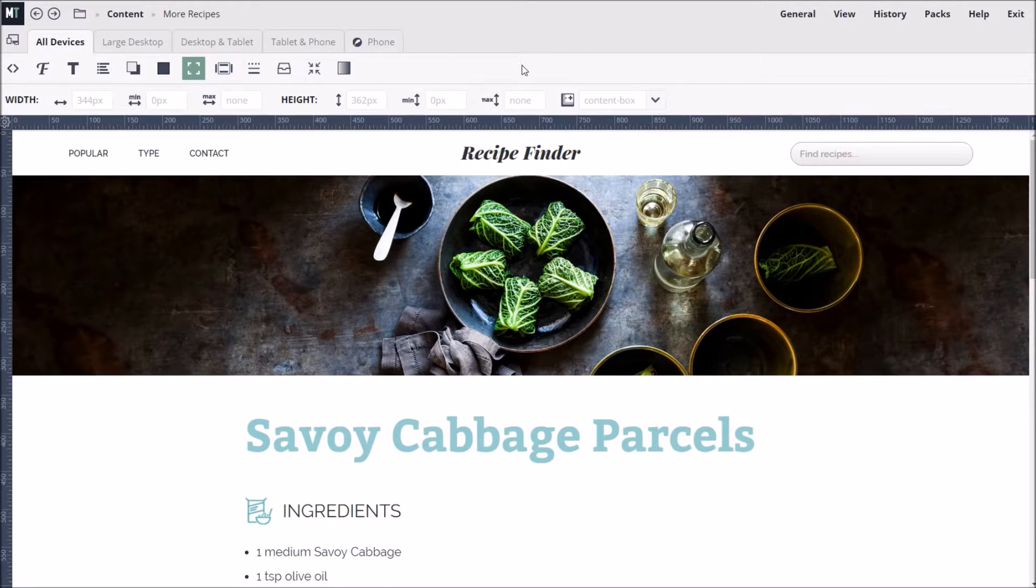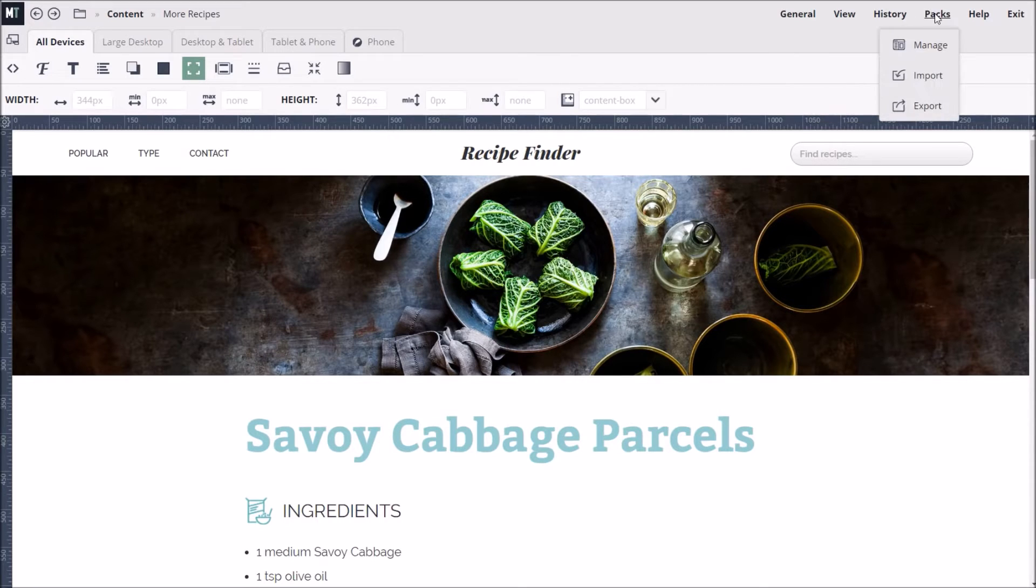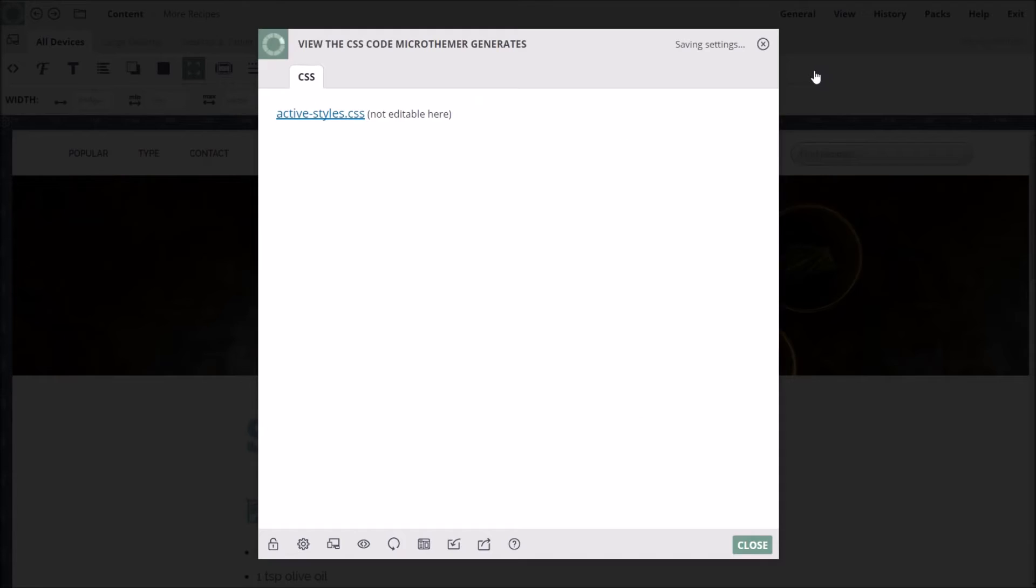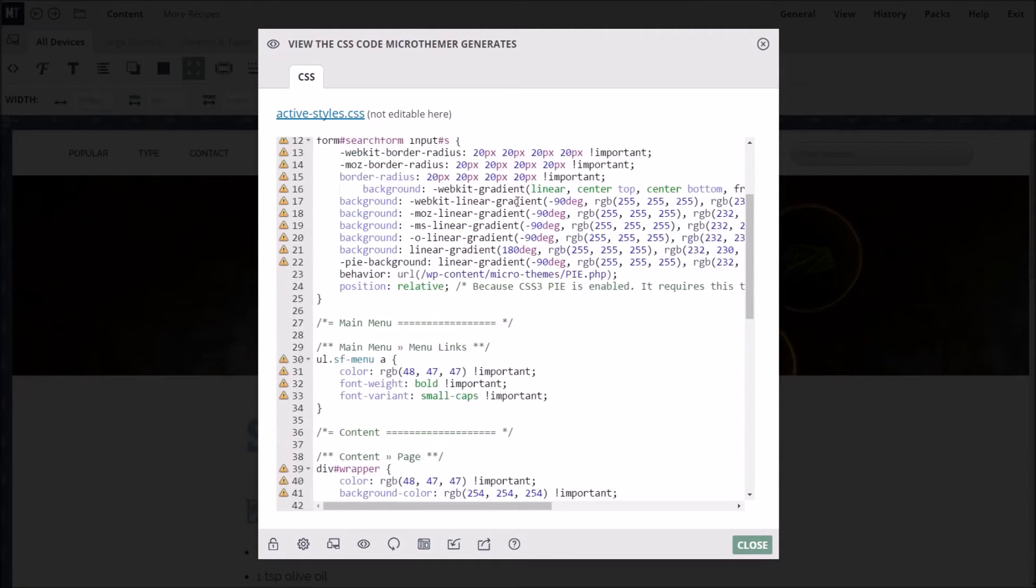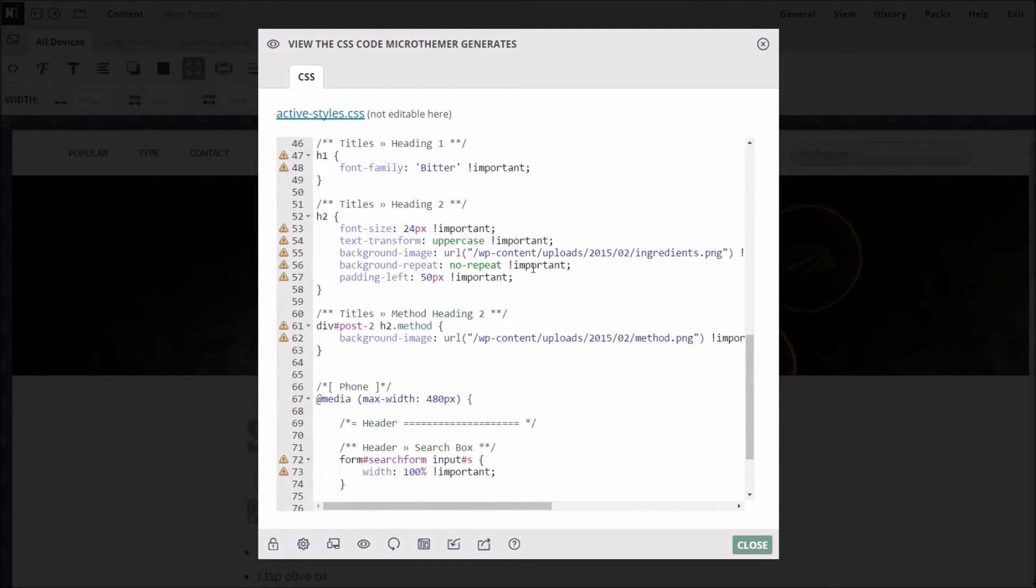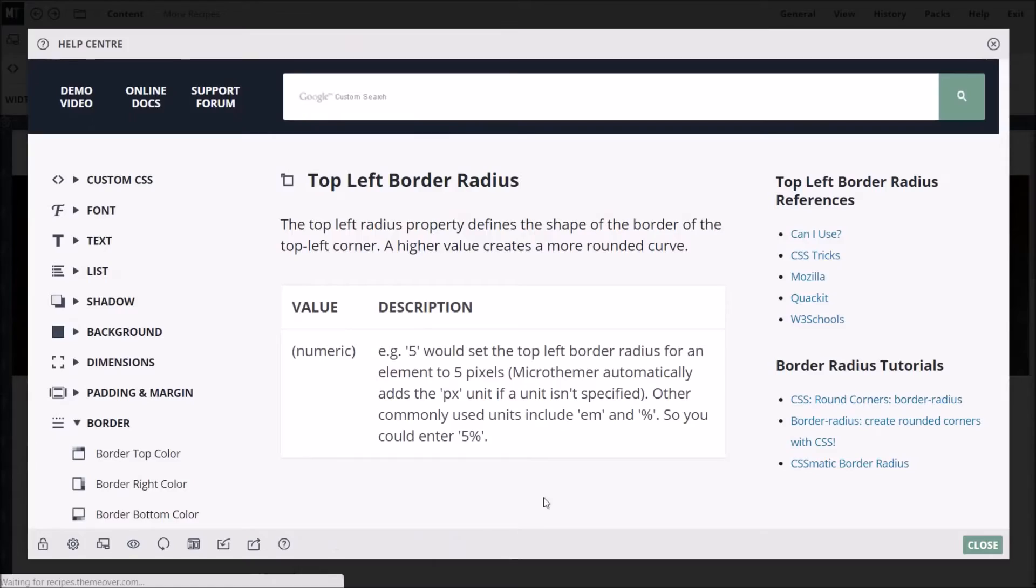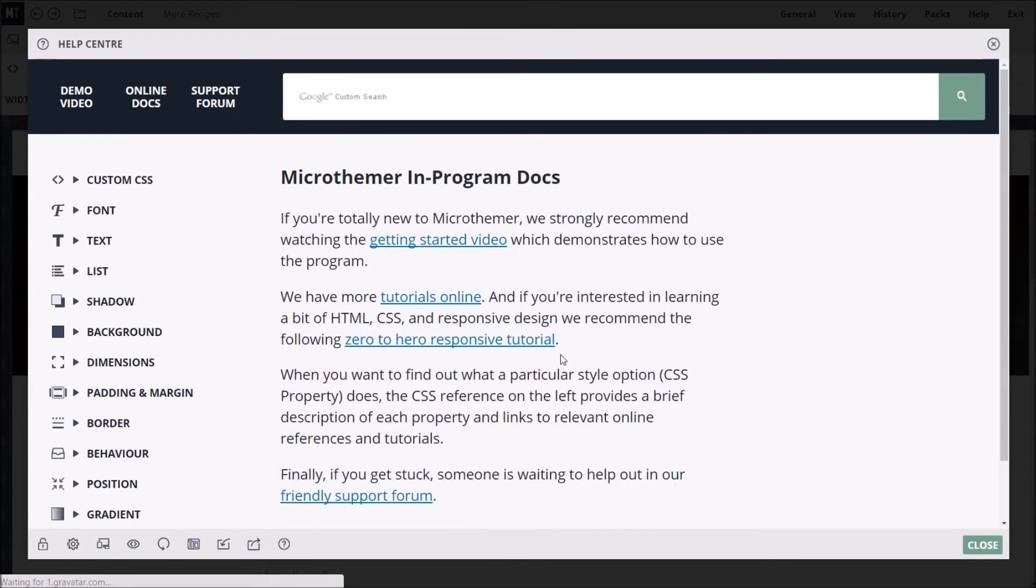We've only touched on a handful of the features MicroThemer has to offer. Please read the docs for learning about undo, importing and exporting design settings, and previewing the CSS code MicroThemer generates. The full documentation can be accessed from the help icon. You can quickly access the forum from here. Many thanks for watching. If you have any questions, our friendly support team is on hand to help.